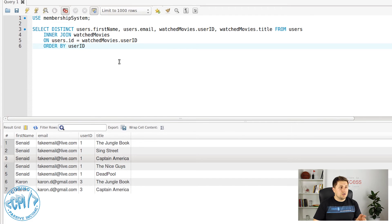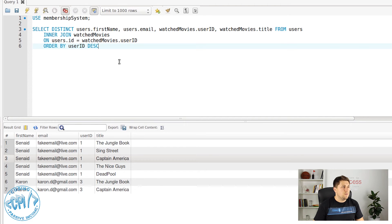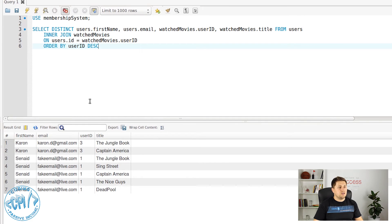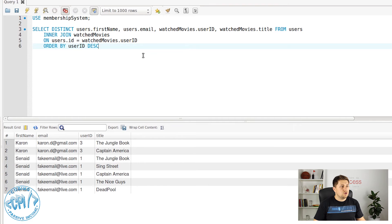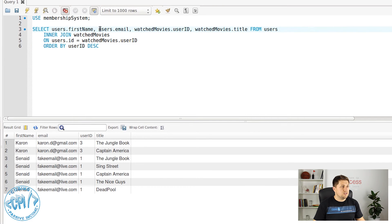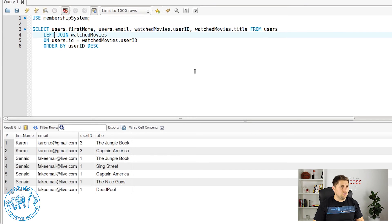Another thing: how can we change the sort order? As you can see, at the moment it is ascending. If we want descending, we add DESC after ORDER BY userid. If we execute this, we can see that the first user is now ID 3 and after that ID 1.